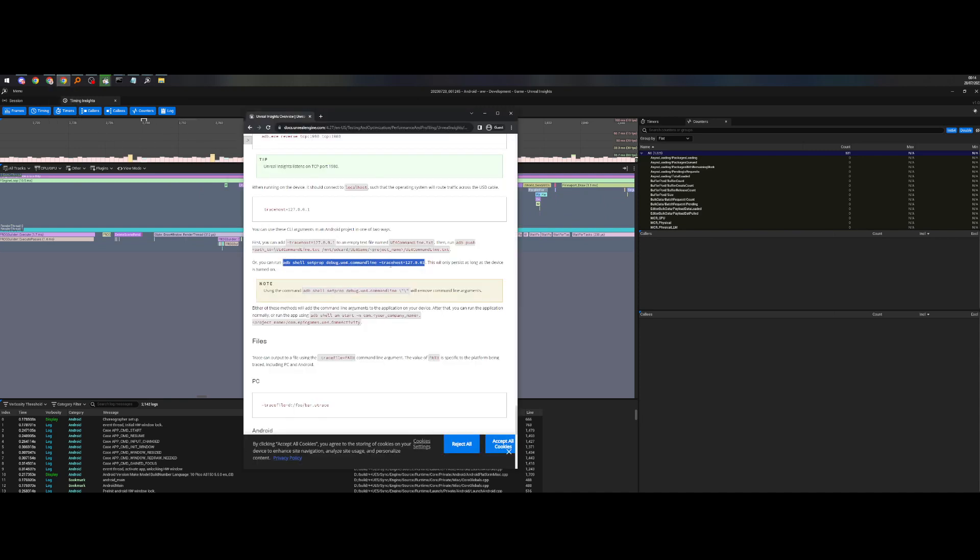If you look at the documentation, it says that running the ADP set prop will only persist as long as the device is turned on.